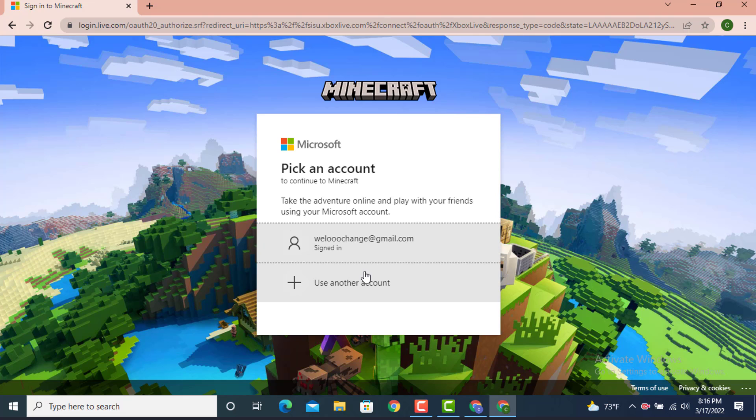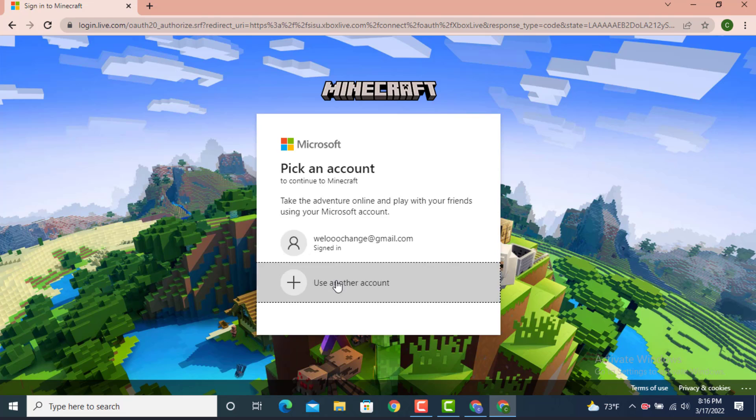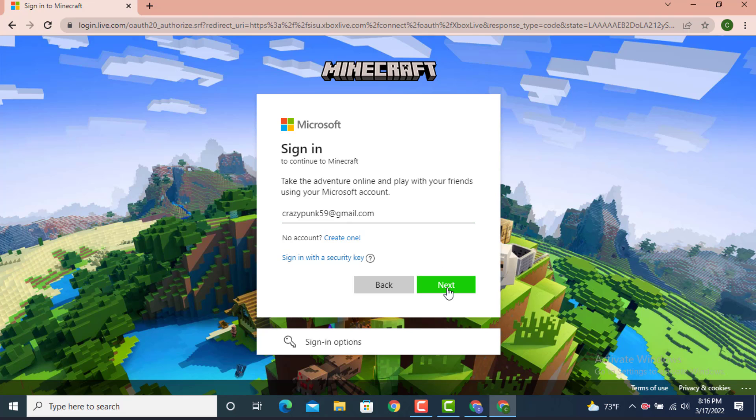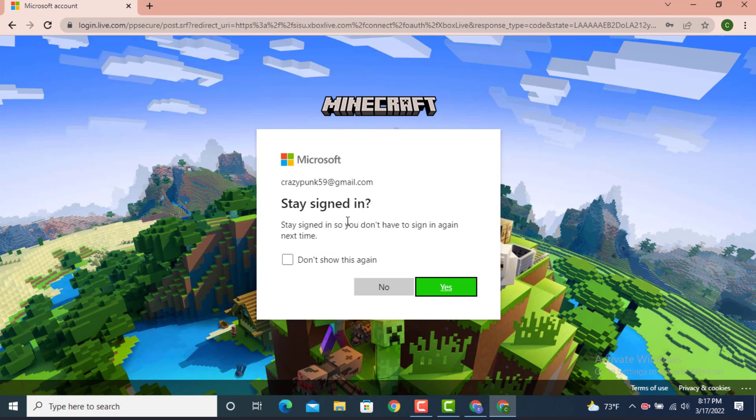As I've used another account, tap on Use Another Account. Now enter the email address that is currently associated with your Minecraft account. Tap on Next. Now enter the password that you created recently and tap on Sign In.